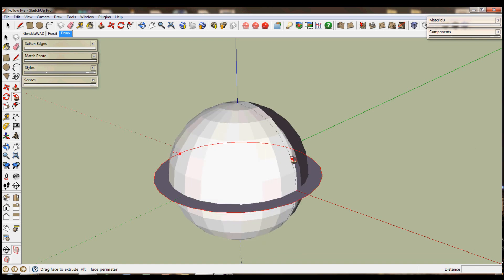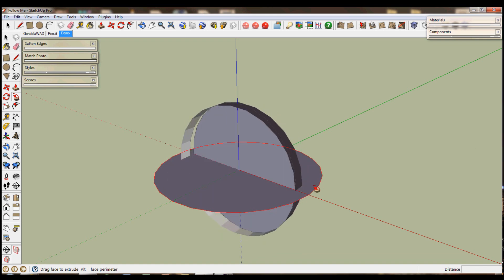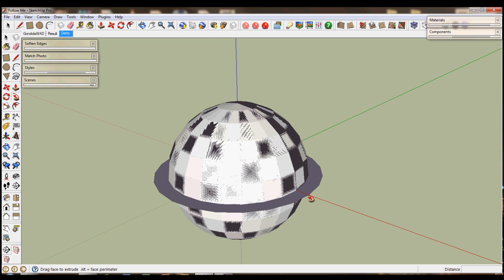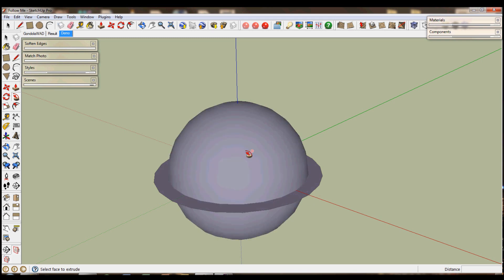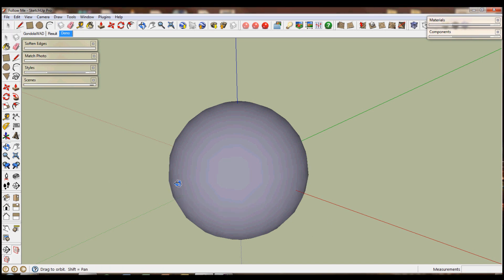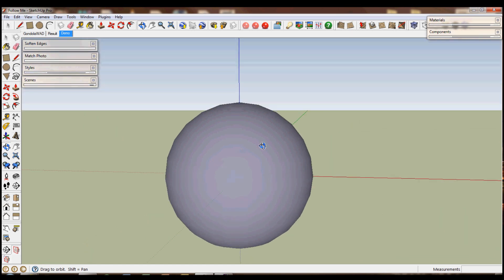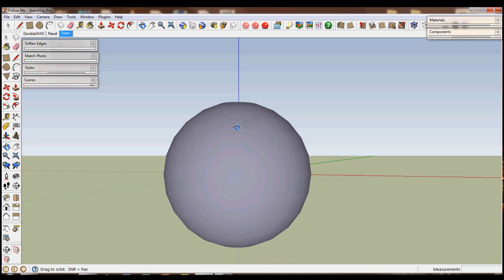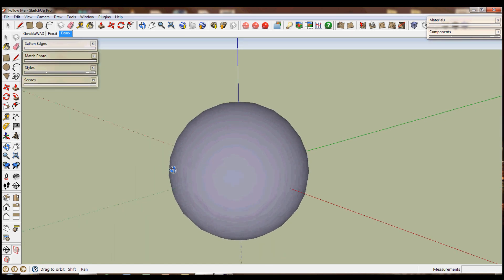So if you draw around the outside you'll end up with this sphere. If you double click on that circle there, it will select the whole circle inside. Just click delete and you end up with a really nice sphere.